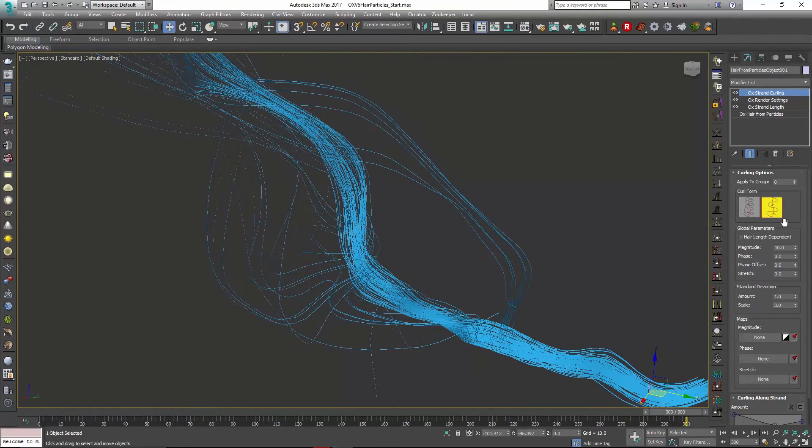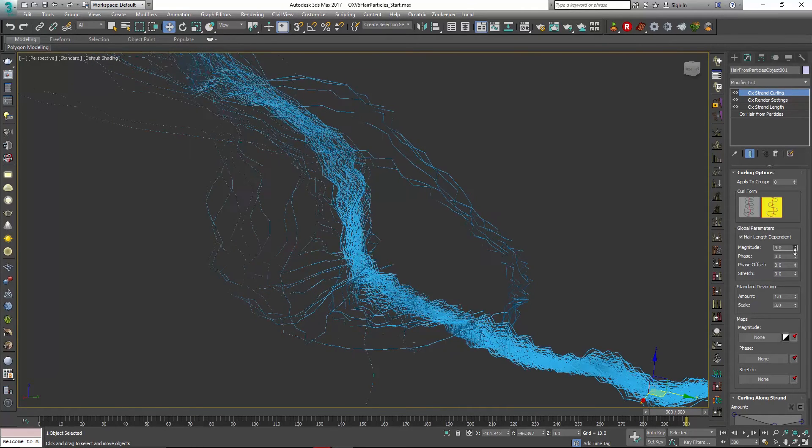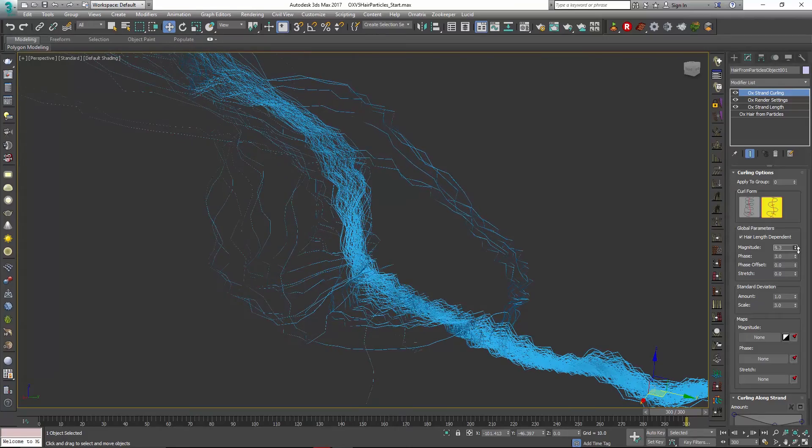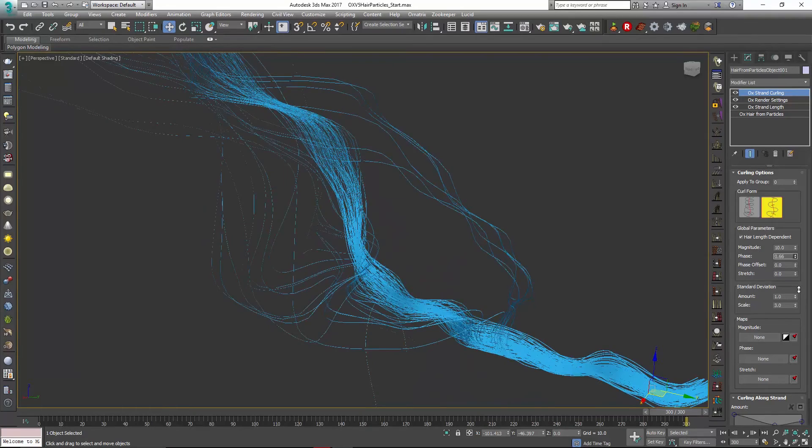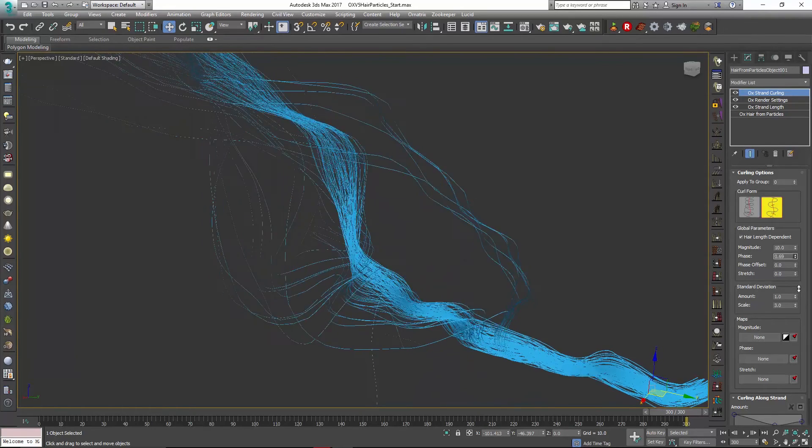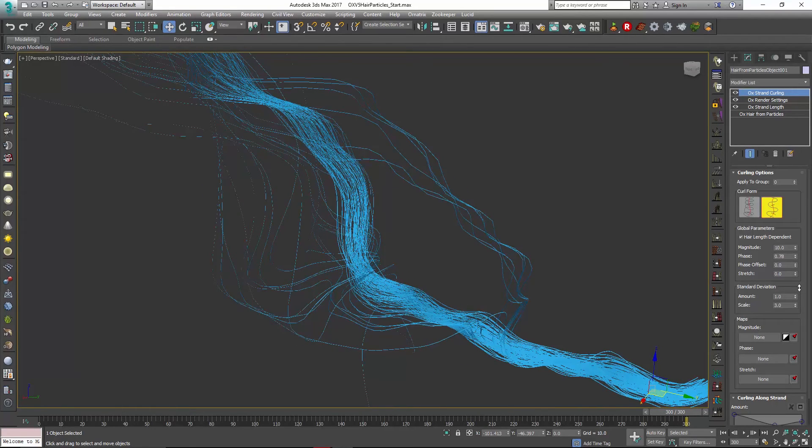Or we can use that there should be hair length dependent in which case it's going to be a little more even over the entire piece. So I still think a magnitude of 10 is good but now we're going to really want to adjust that phase out to something a lot lower. So maybe something like that.